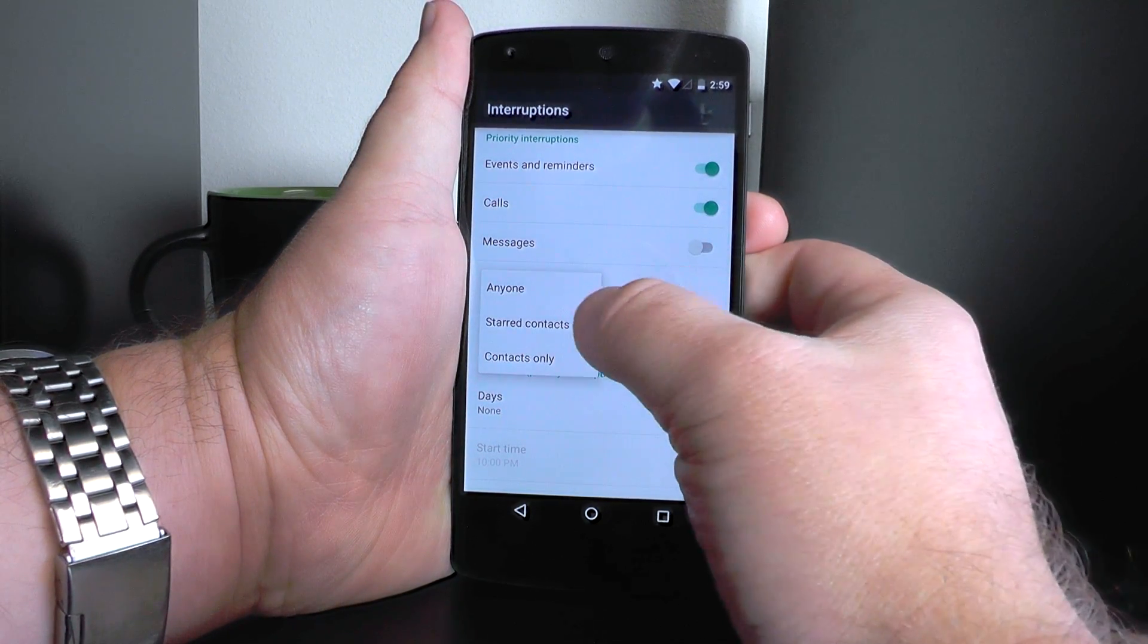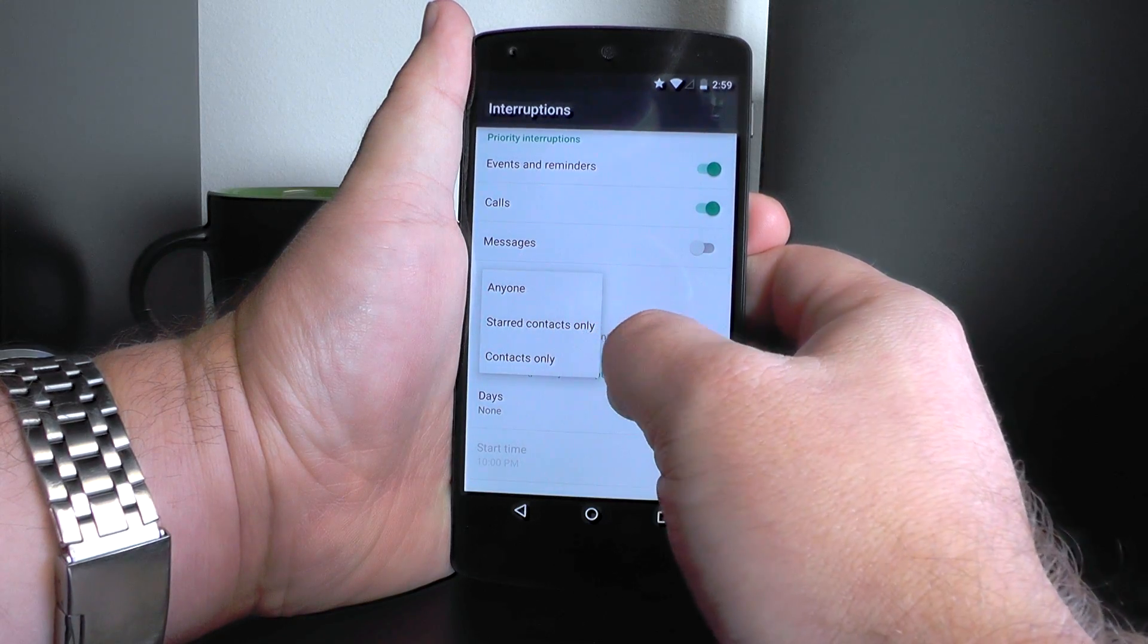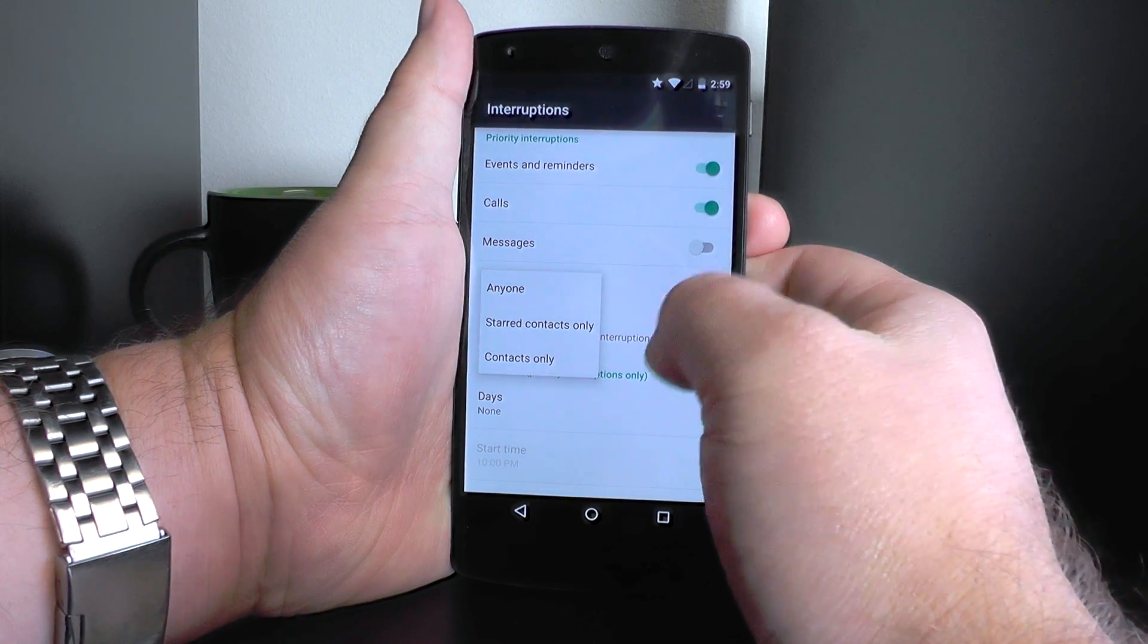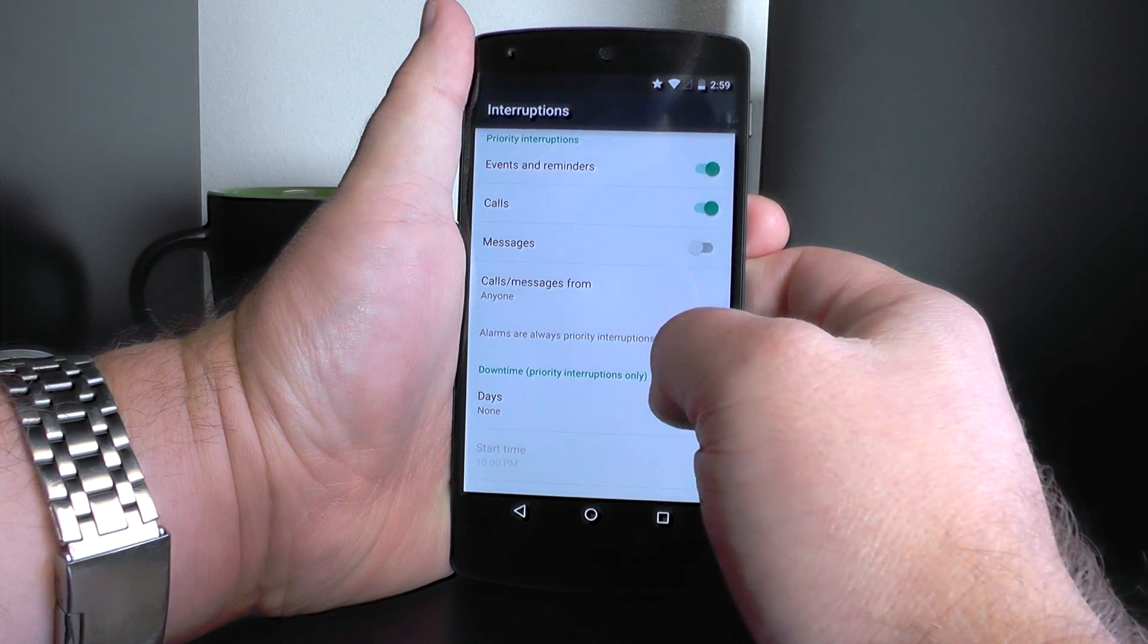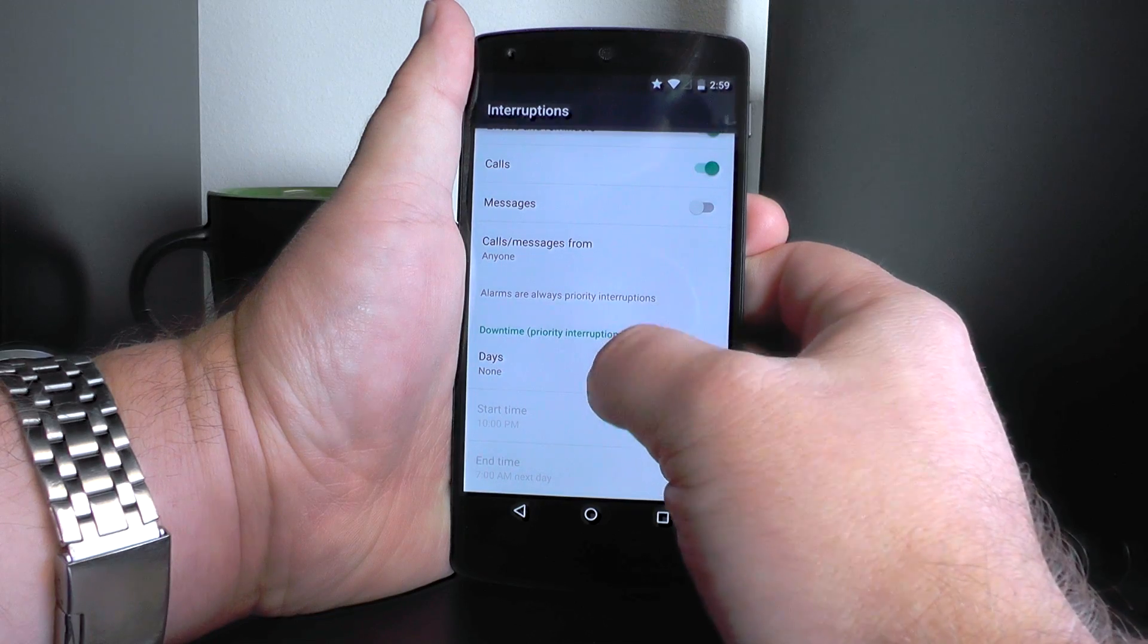For the calls, you can decide who you want the calls to come in from, so you can whitelist people. Not really a new feature, but new in Android L at the system level at Lollipop.